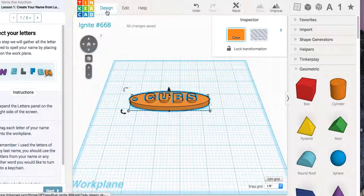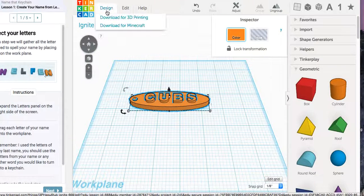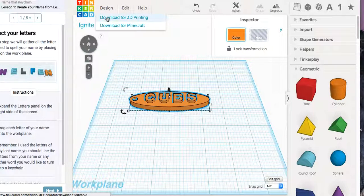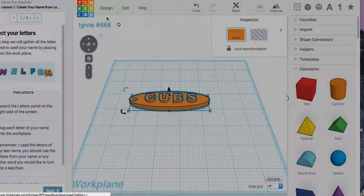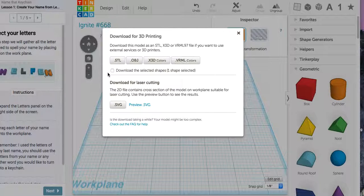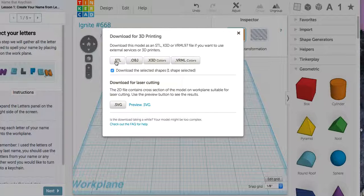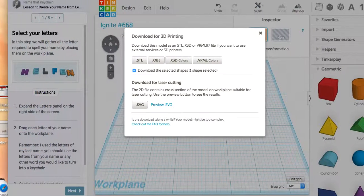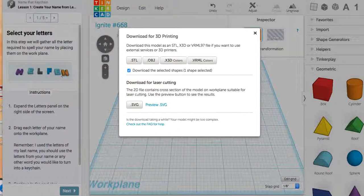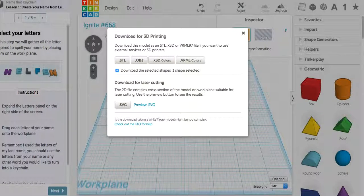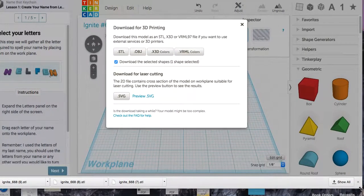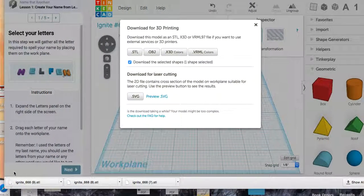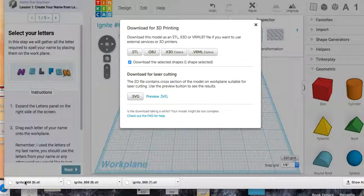Then you go to Design, Download for 3D Printing. You check this box first. Then once you hit STL, it'll automatically download. Let me make this smaller. Right down into your screen like this, how anything else would.